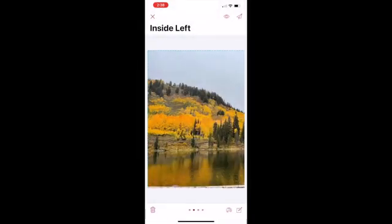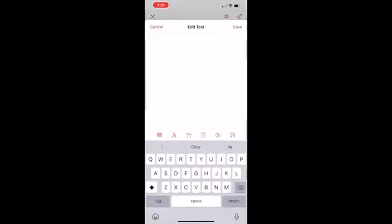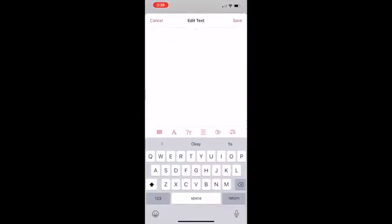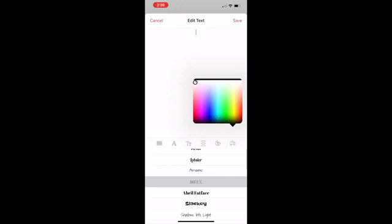To continue, swipe left again to edit the right panel of your card. Tap on the T in the center of the panel to add your message. Select the font by tapping on the A in the bottom menu. To change the font color of the typography, tap on the art icon and select your color.